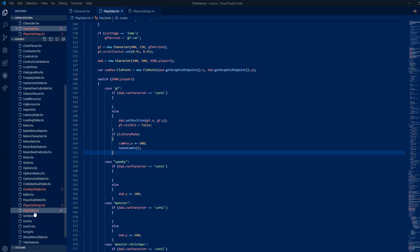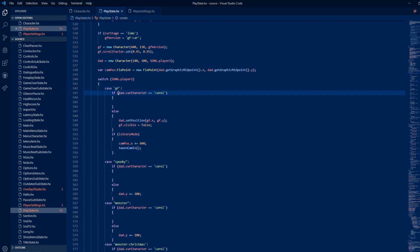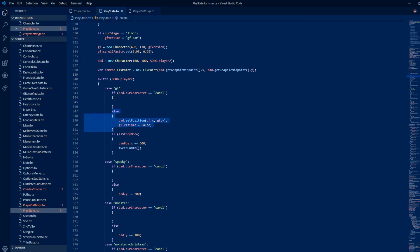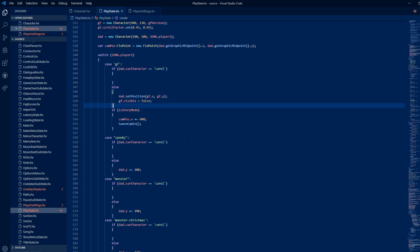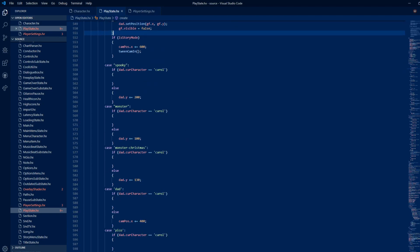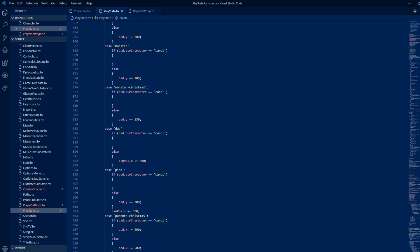Go to playstate.hx in line 540. You can see that I added some if statements that check if the enemy is our new character. If it is true, nothing happens, but if it is false, it will add the standard enemy offsets. I applied these for all level scenarios.